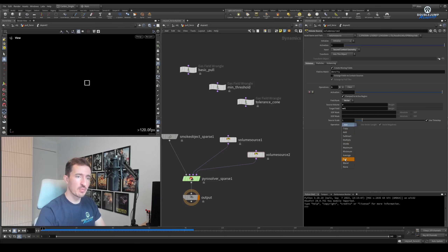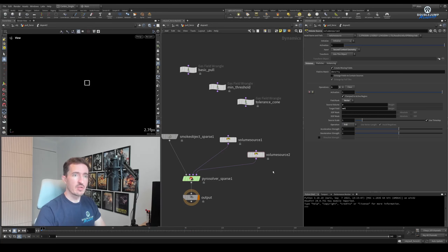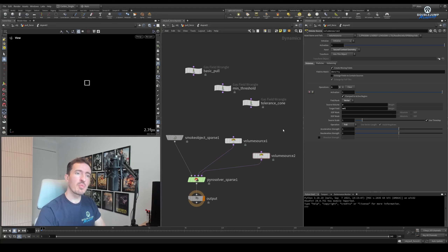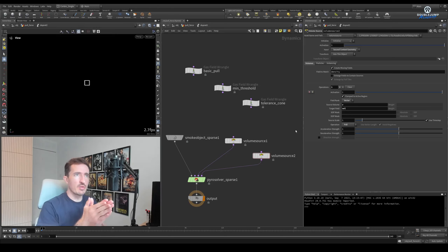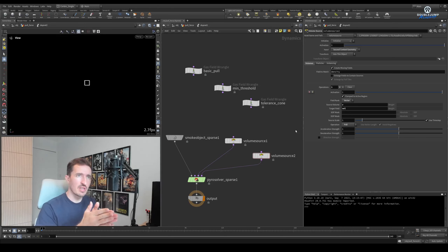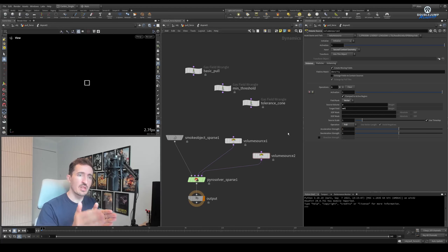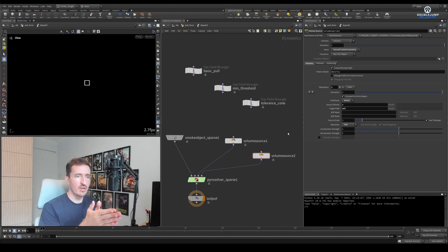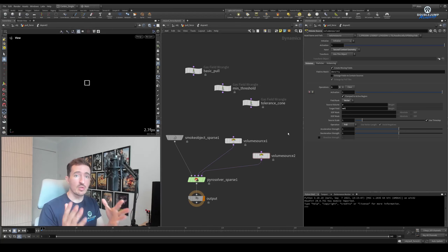We do have a much more powerful option in 'pull'. Pull is essentially blending towards that target velocity, similar to how a wind force or air resist would. But what's really cool is it lets us separate acceleration and deceleration. If the target velocity is faster than the current, it looks at the acceleration strength. If the target velocity is lower in terms of speed — the length of that vector — then it uses the deceleration strength. Those two being separate is really powerful and lets us do a whole lot of things.